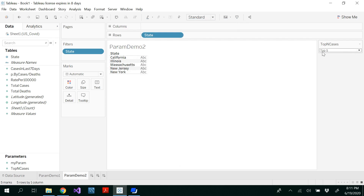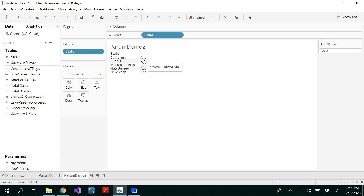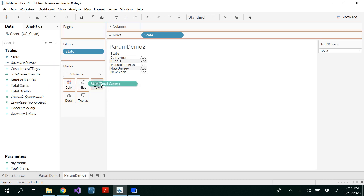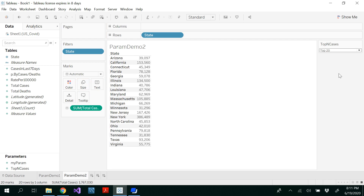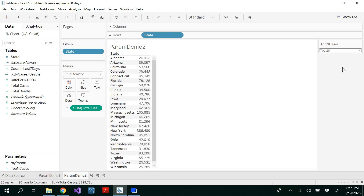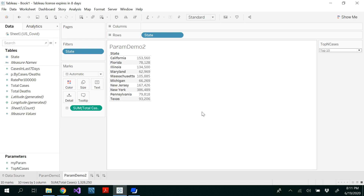So now you will be able to see top 5 only — New York, New Jersey, Massachusetts, Illinois, and California — all in sorted order by name. You are not seeing the values of total number of cases, so I'm dragging and dropping total number of cases into the text so that you get all the totals. Now you want to see top 20 — you see all the top 20 sorted highest to lowest. Top 25. Similarly you could view top 10.